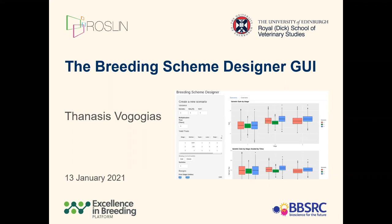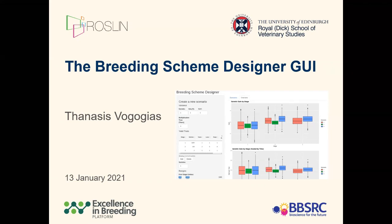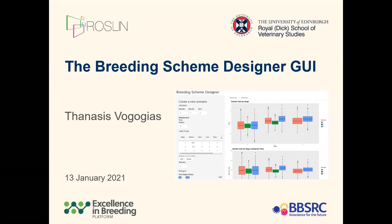Hello again and thank you for your interest in joining our session. My name is Thanasis, and as I said before, I'm a software engineer at the Roslin Institute.